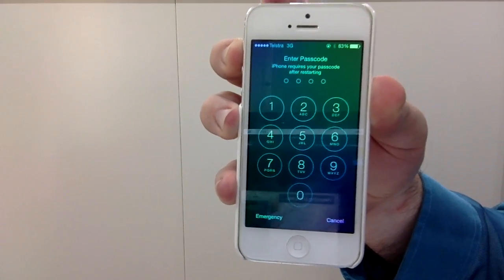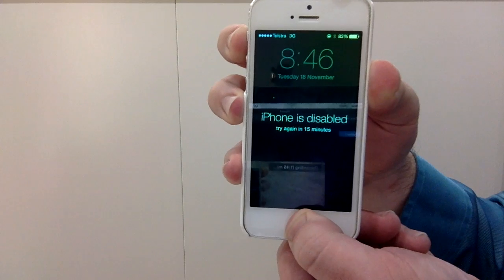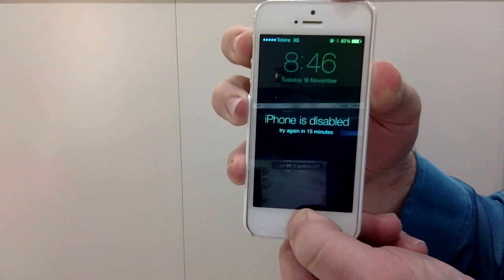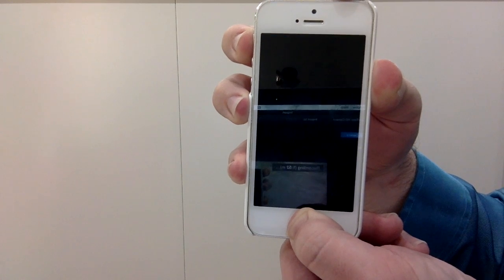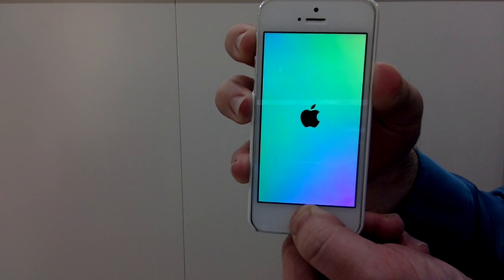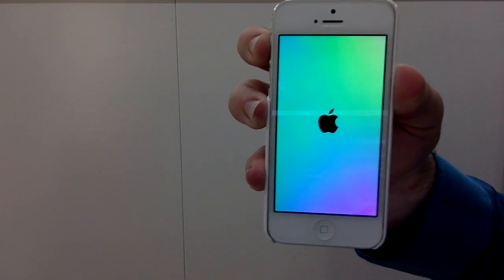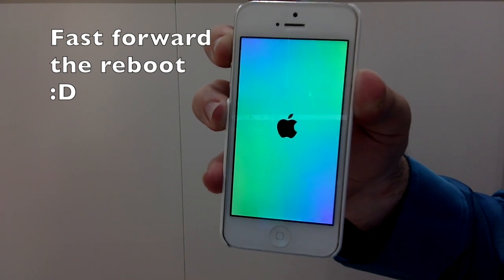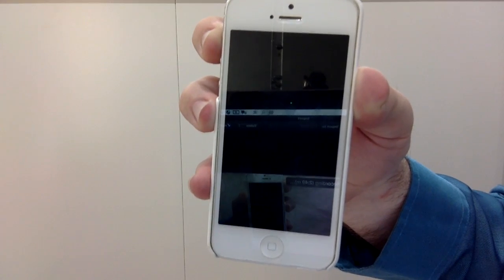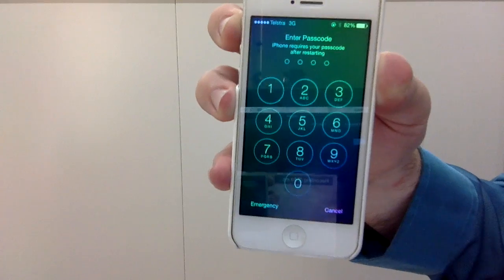To show you one more time: incorrect pin attempt, press and hold the power button and the home button. Release the power button when the Apple logo comes up and release the home button 4 seconds later. And once again you will see we are back at the lock screen.